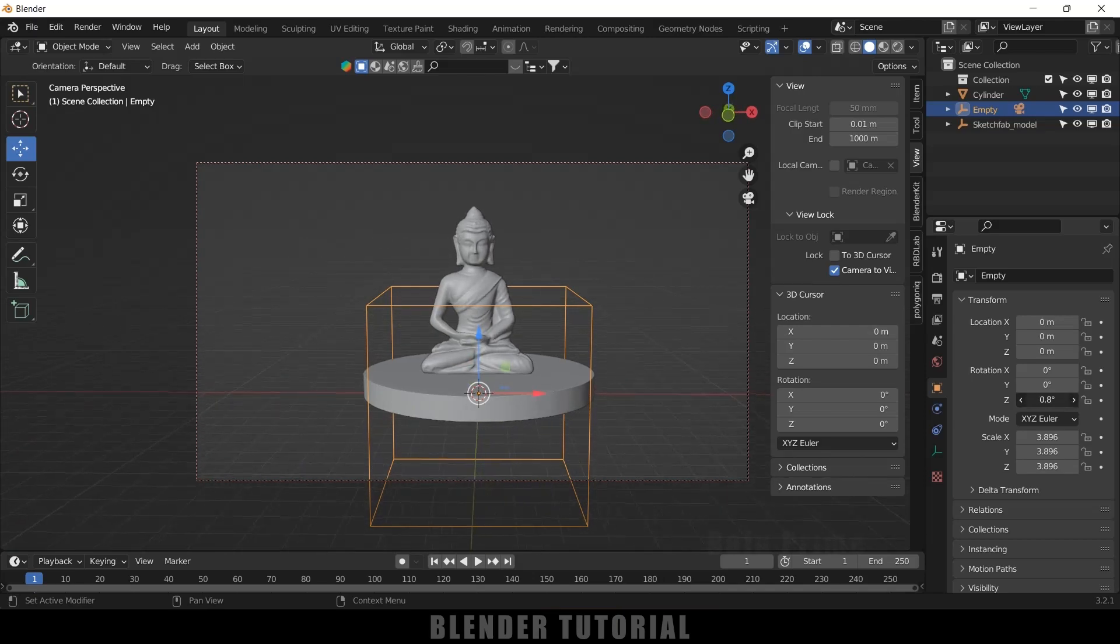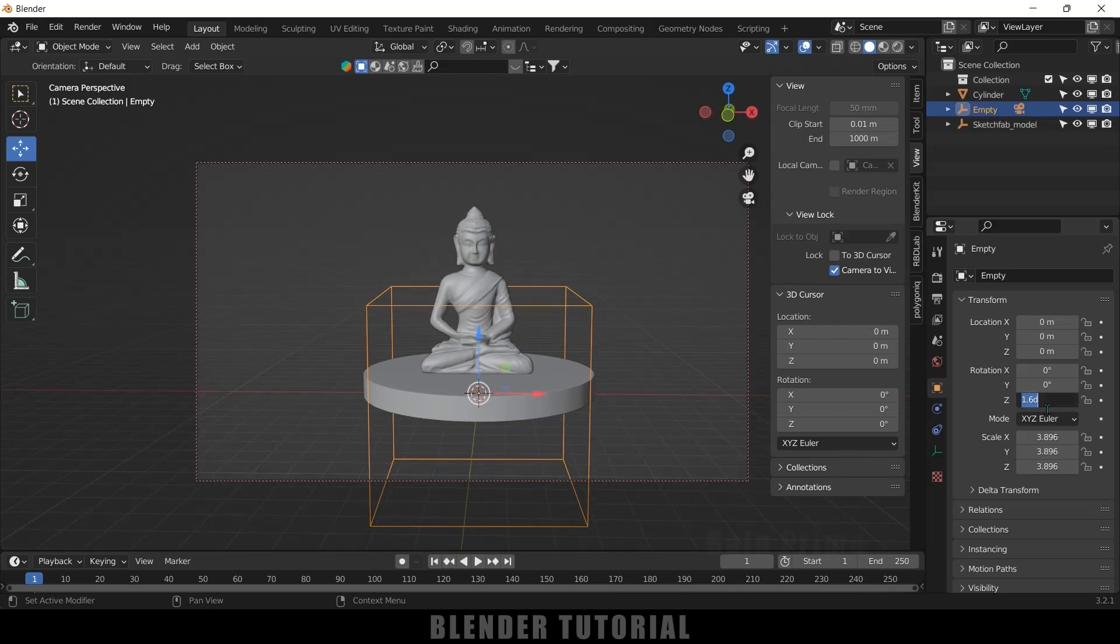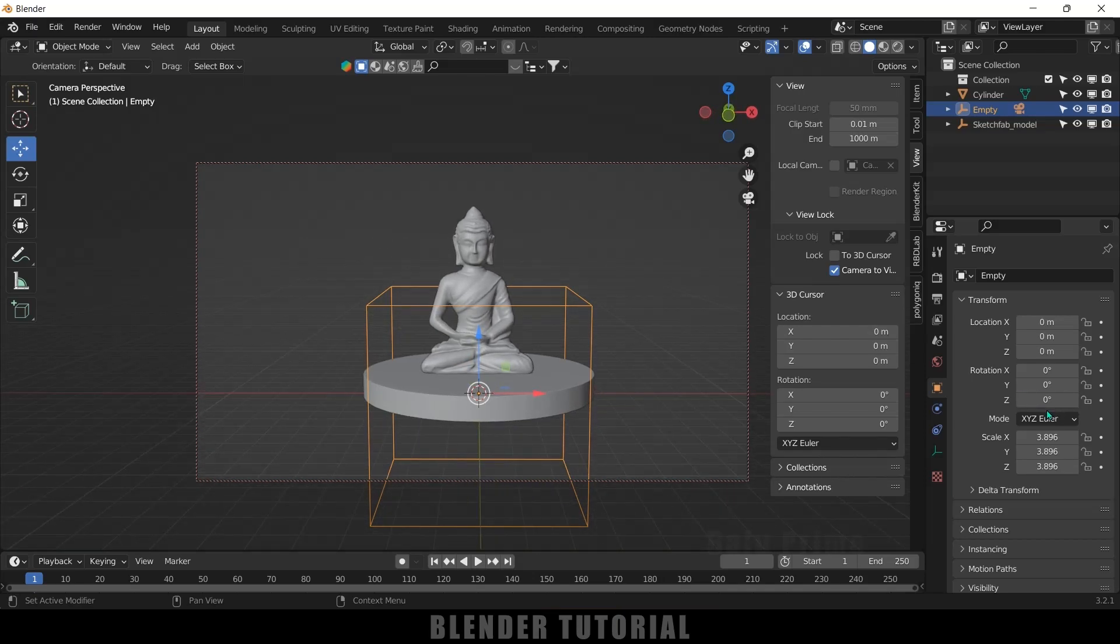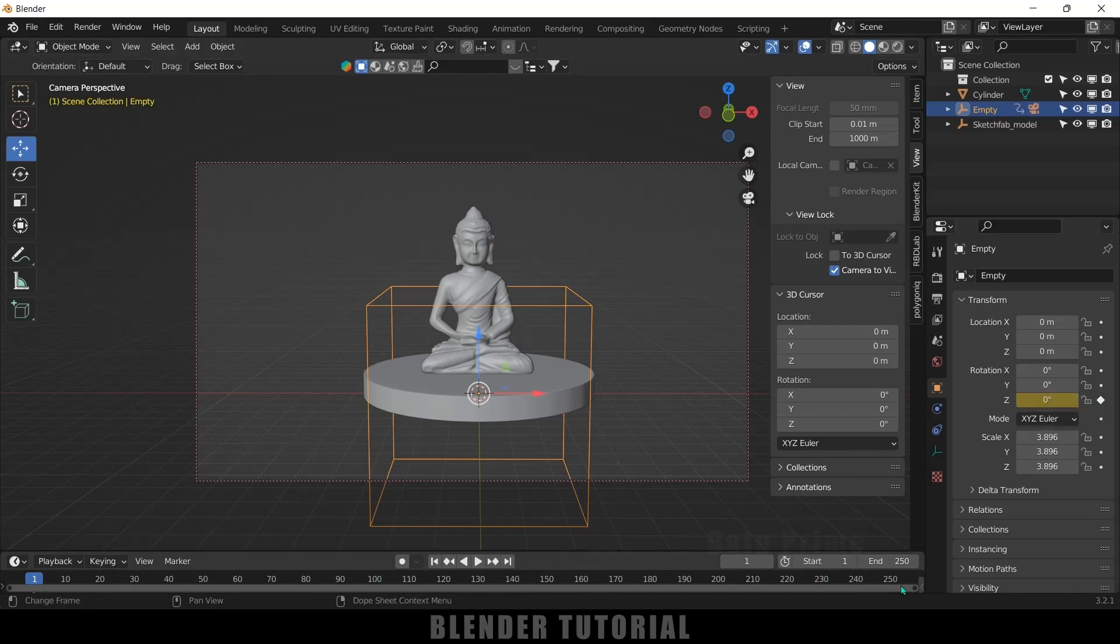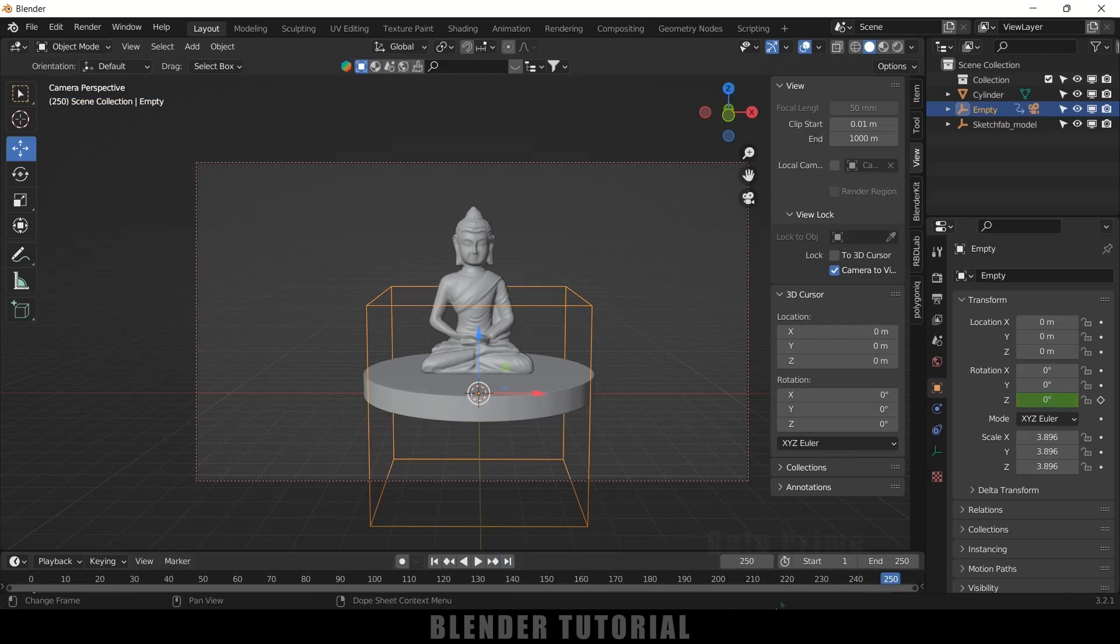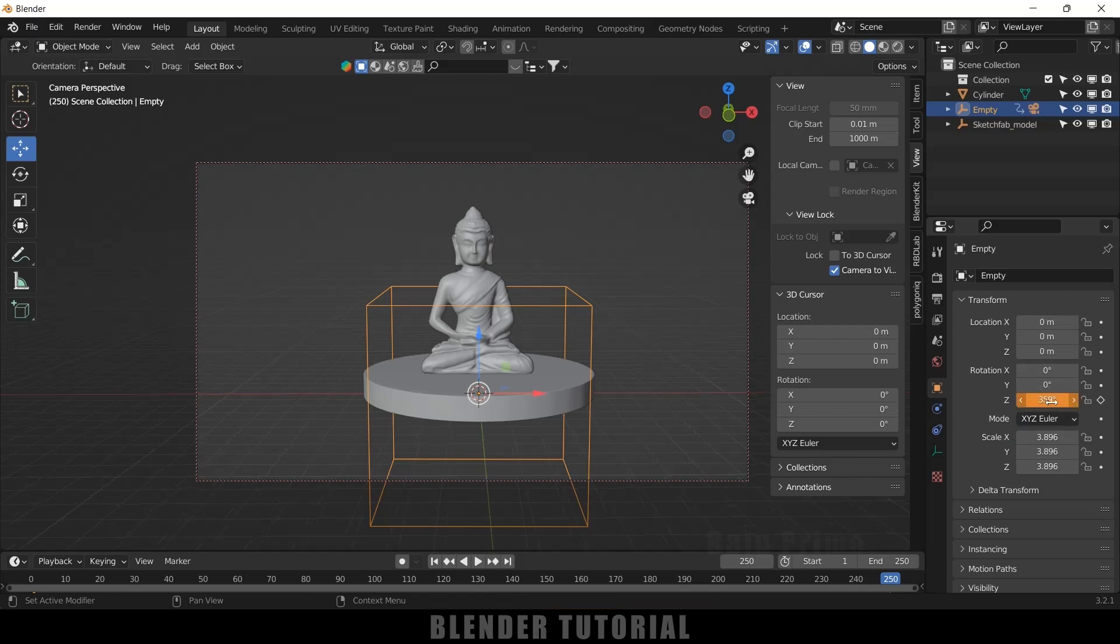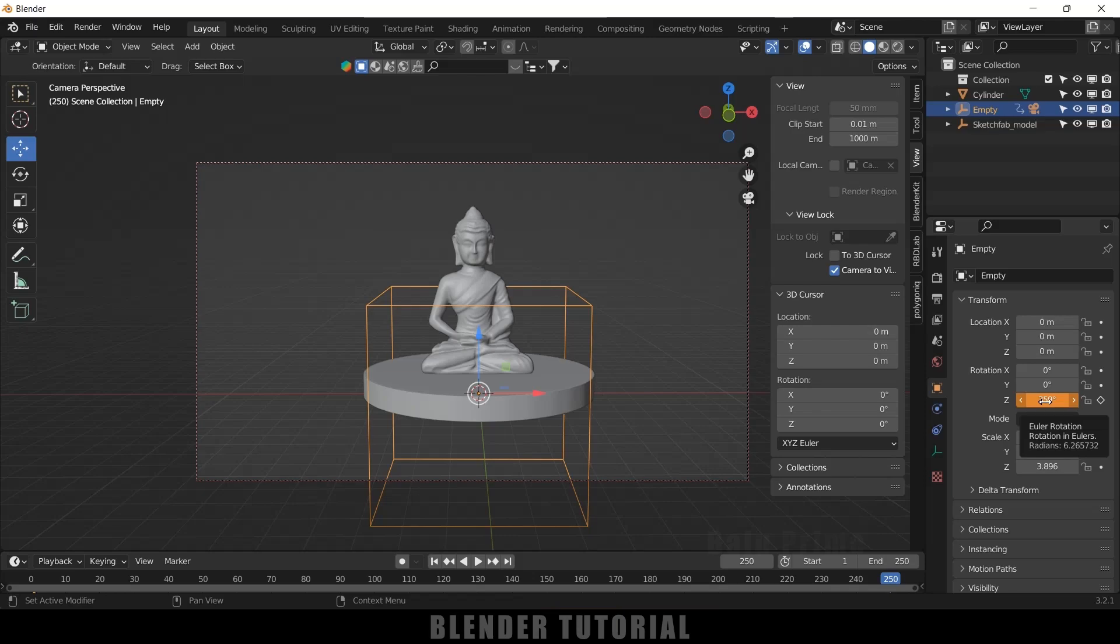Here the timeline is of 250 frames, so I will keep it like 250. So come to the last frame at 250 and change this value to 359. Don't change this to 360 because one frame will give a jerk kind of animation.